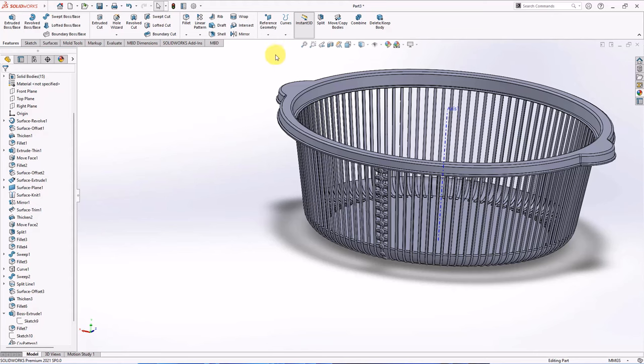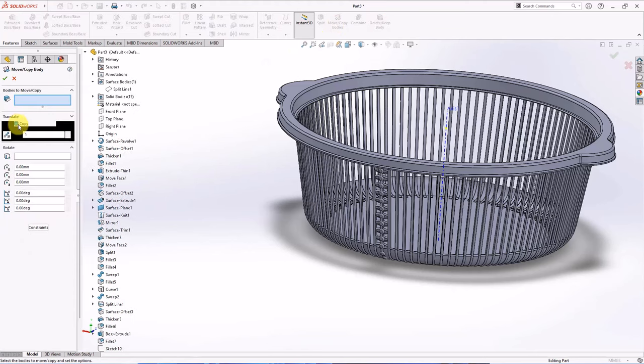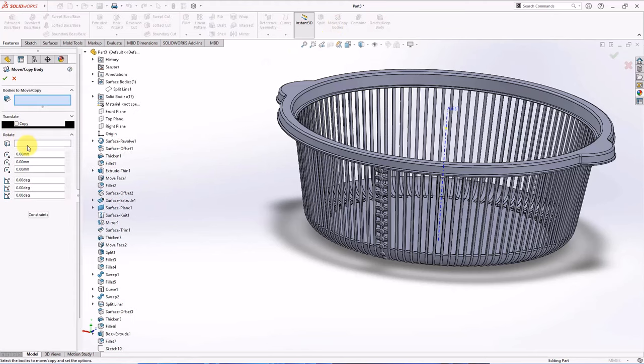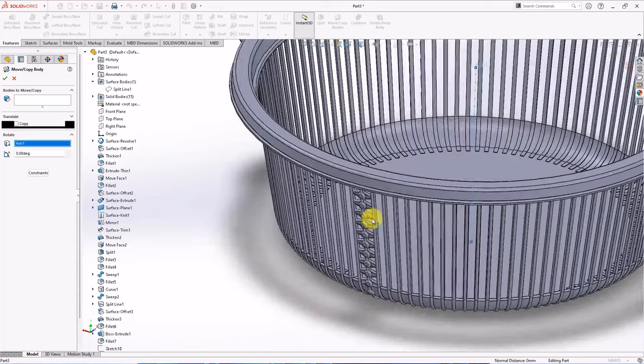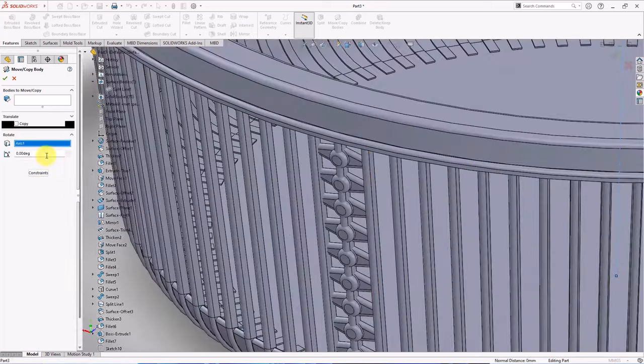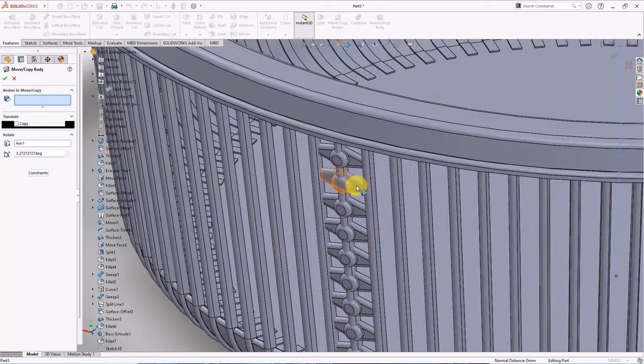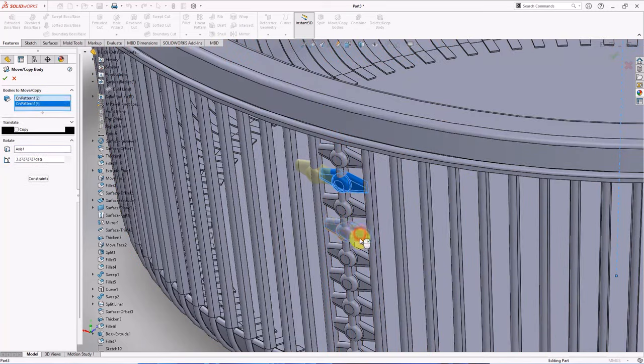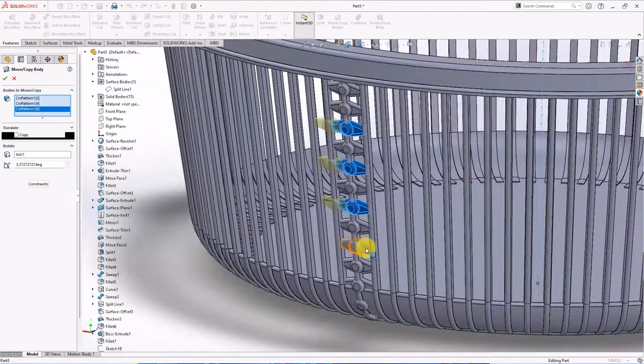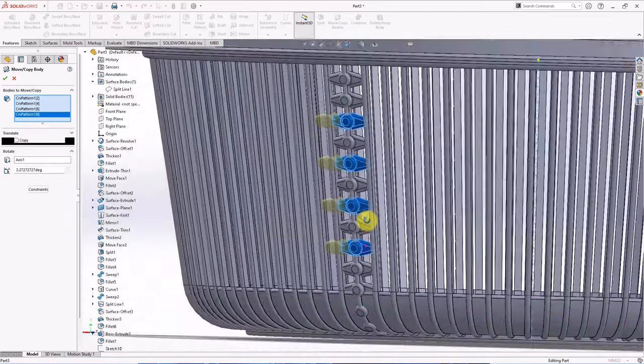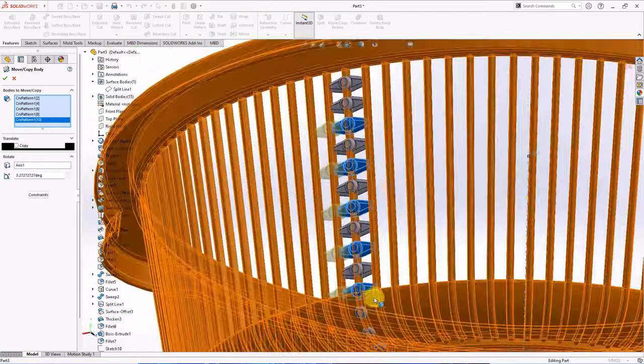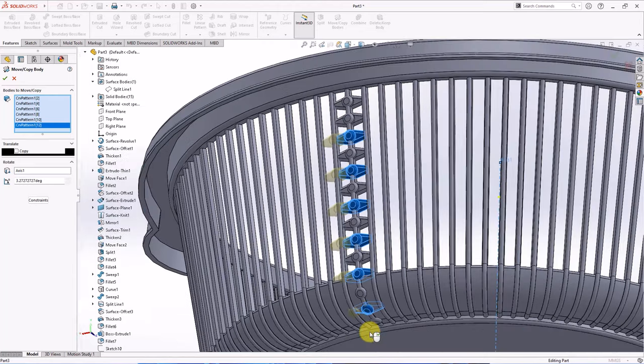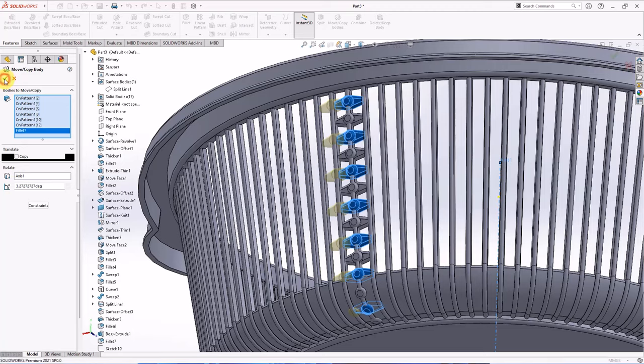Choose move command. Uncheck copy. Axis 1. Set 3.272 degrees. Select bodies to move. OK.